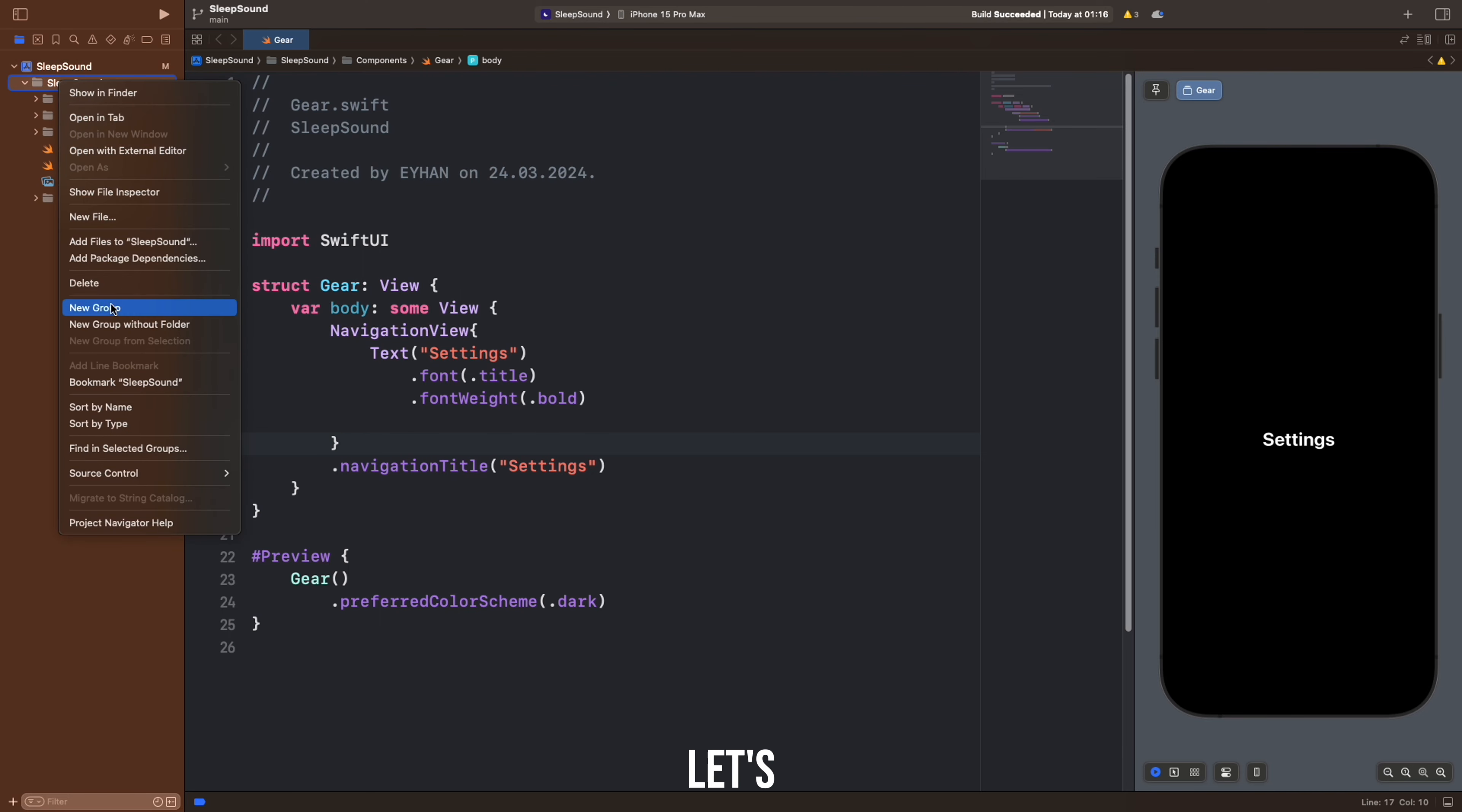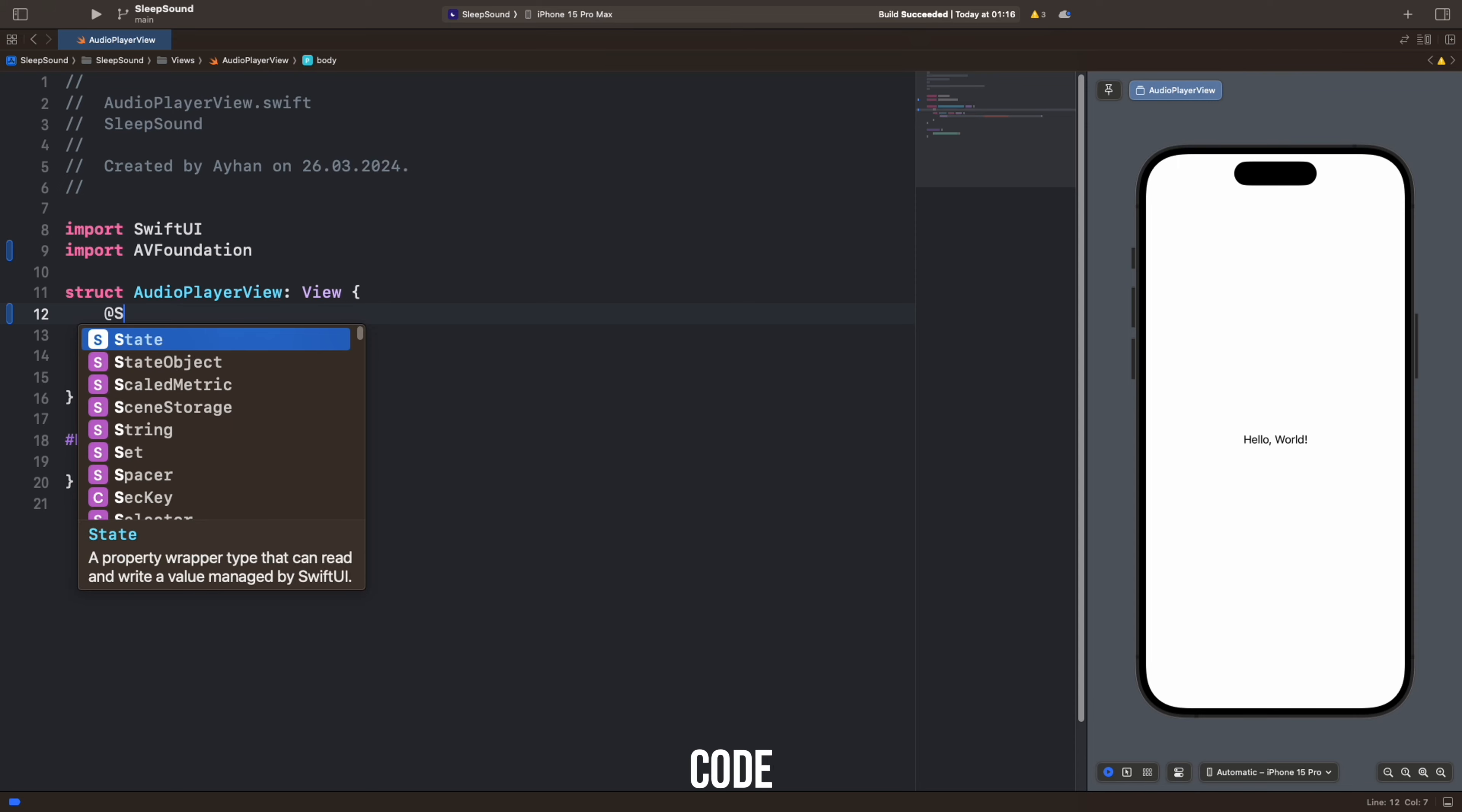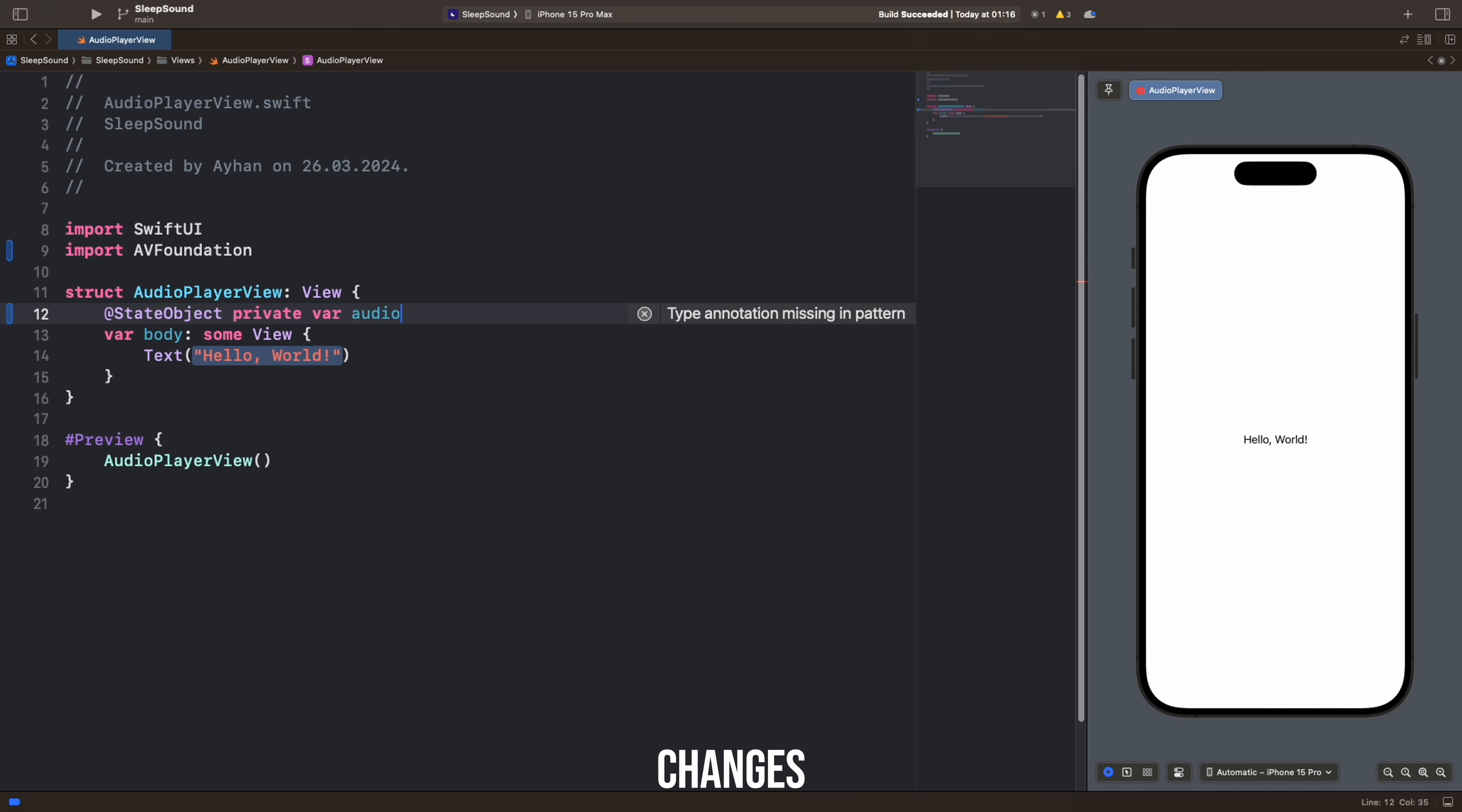First, let's open a new file and name the file AudioPlayer. This code defines a StateObject property to manage an AudioPlayer object. StateObject ensures that an object is retained throughout the lifetime of a view and does not trigger the recreation of the view when the object changes.